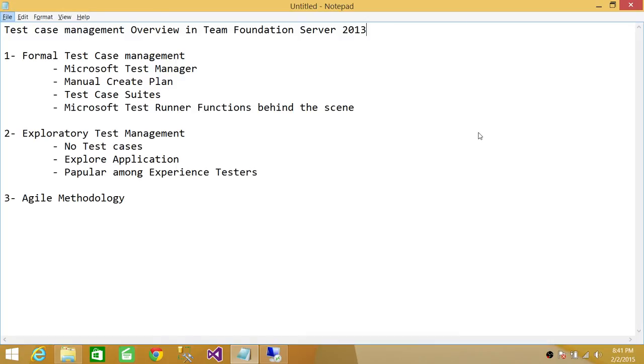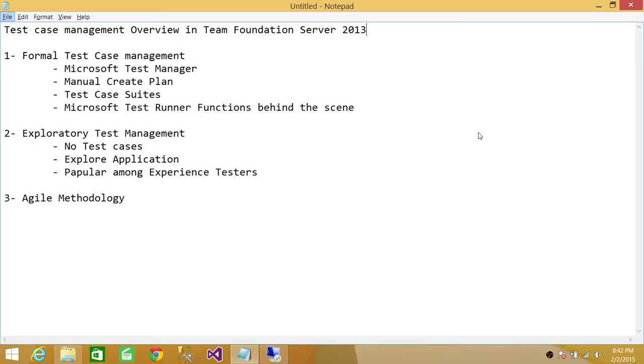First, I'll be completing the formal test case management, going through each step: how to create a test plan, create a requirement, create a test case, run test cases, and file a bug. Every detail of formal test management will be covered. Exploratory test management will also be covered, and agile methodology will be covered later in my videos. I hope this overview helps.